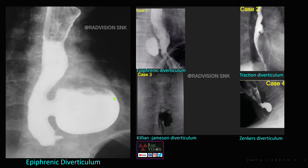This next case shows a large outpouching arising from the lower one-third of the esophagus just above the diaphragm — this is a case of epiphrenic diverticulum. I will try to show all four types of diverticula for your reference. This is epiphrenic diverticulum just above the diaphragm; this is traction diverticulum noted in the middle one-third of the esophagus.